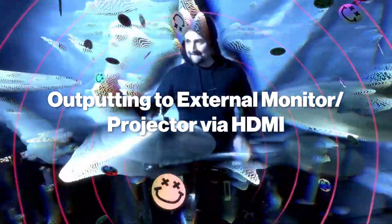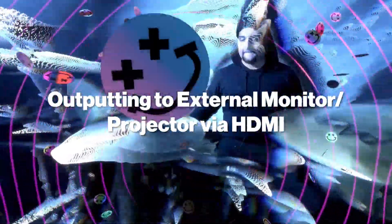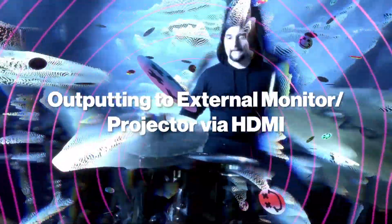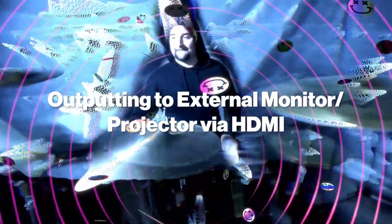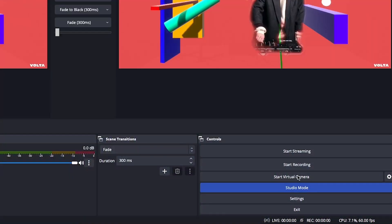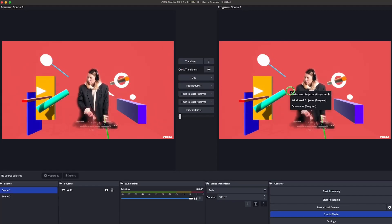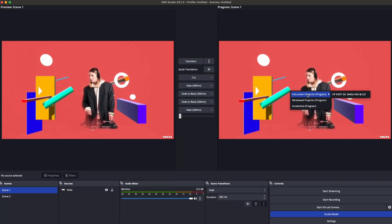But what if you want to display your visuals on another screen or even a projector? Follow the first part of this tutorial to bring your visuals from Volta into OBS. Now in OBS, click on Studio Mode in the control panel.